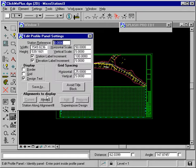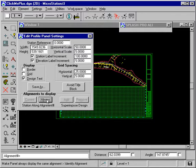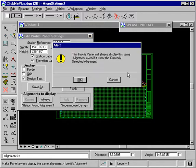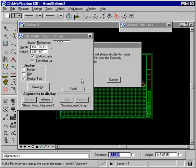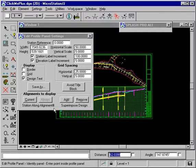And the alignments to display is a Splash Plus feature. So we say we would like to always display the center of the road. And now we're displaying the center of the road.